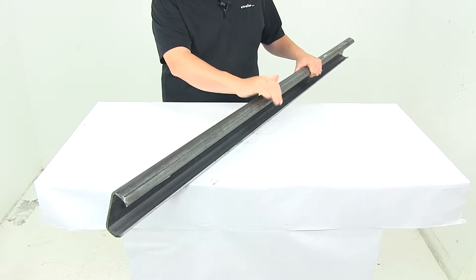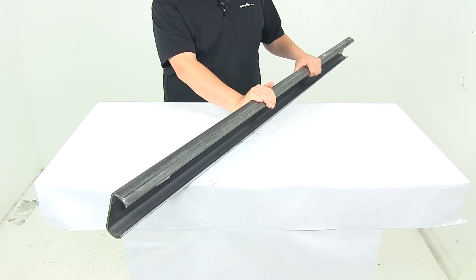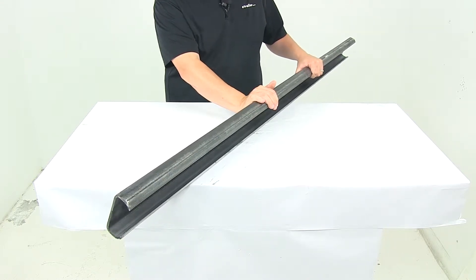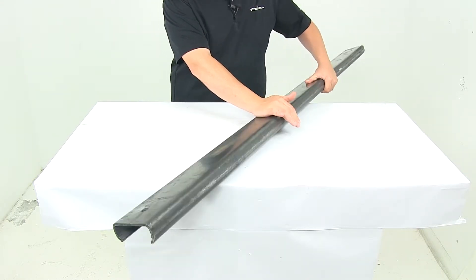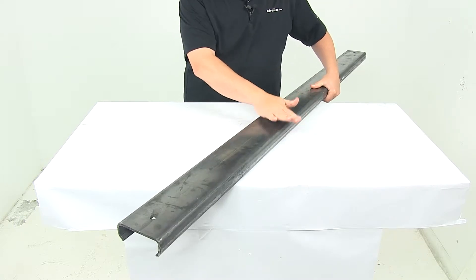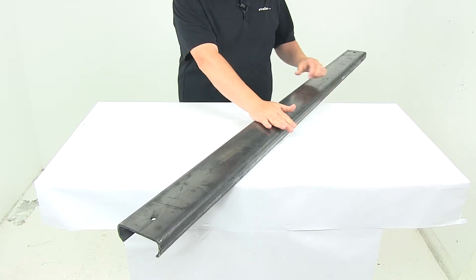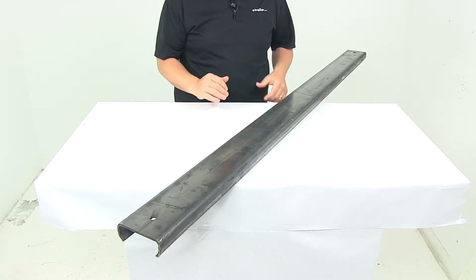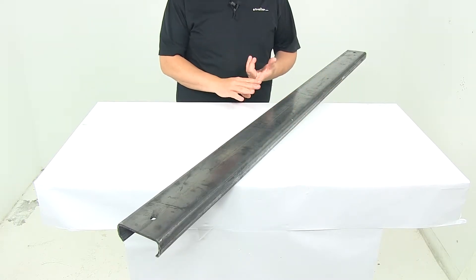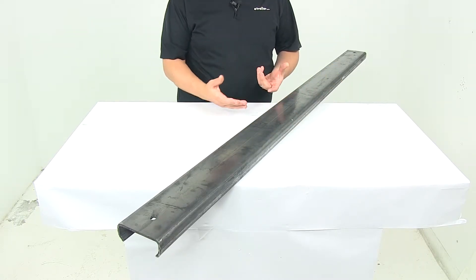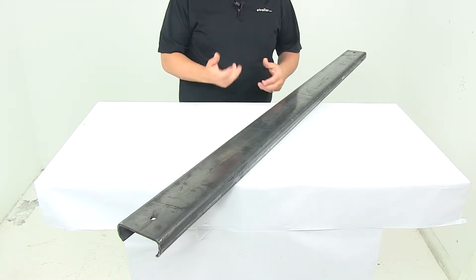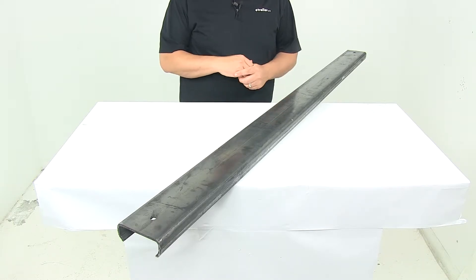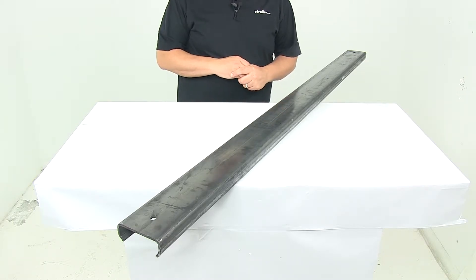It's constructed of formed carbon steel for long-lasting use and it's raw steel when it comes to the finishing, so it's ready to be welded directly onto your application and then you can prime and paint it to match your trailer if desired.